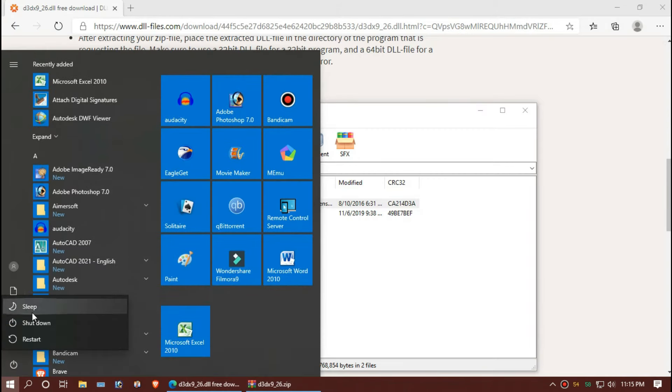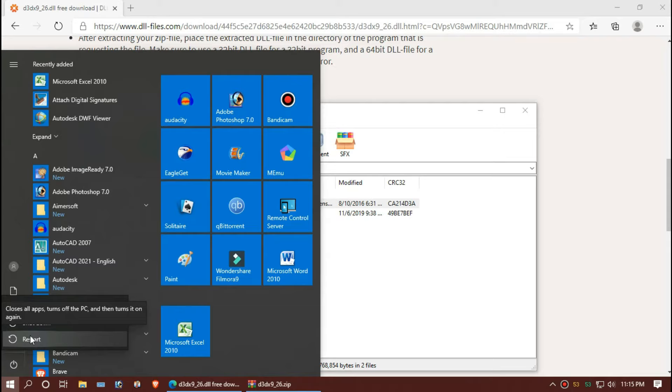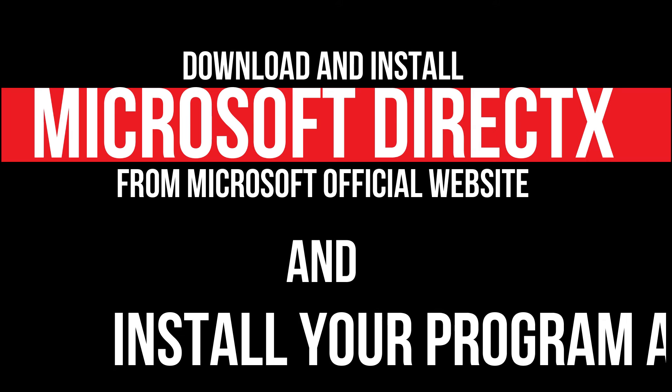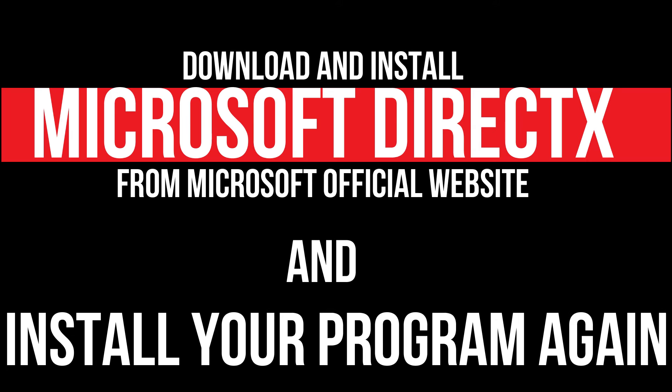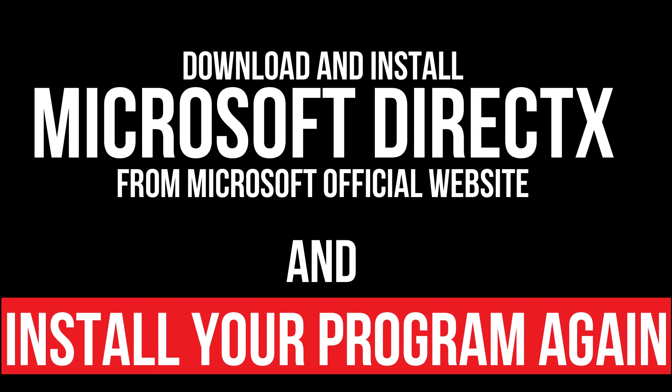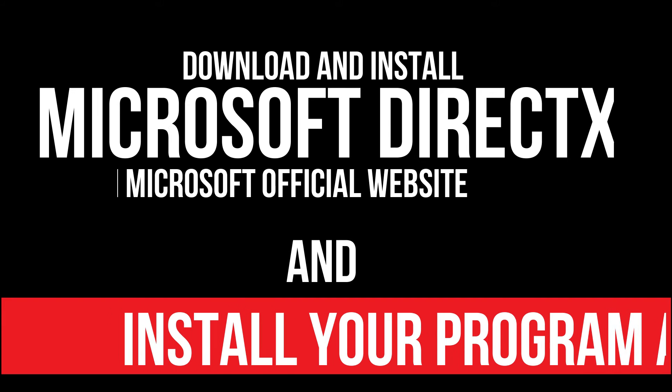And finally, restart your computer. In extremely rare cases, if the error still occurs, you need to download and install Microsoft DirectX from the Microsoft website and reinstall your program. And that will definitely do it.